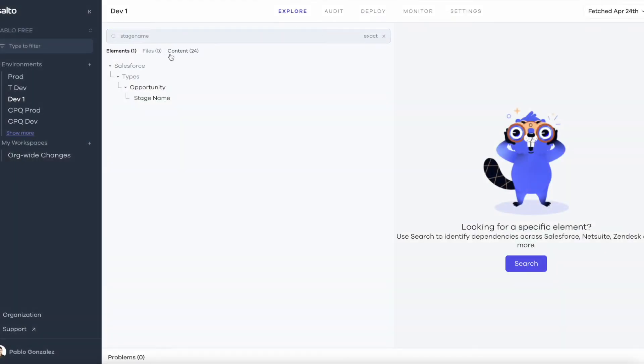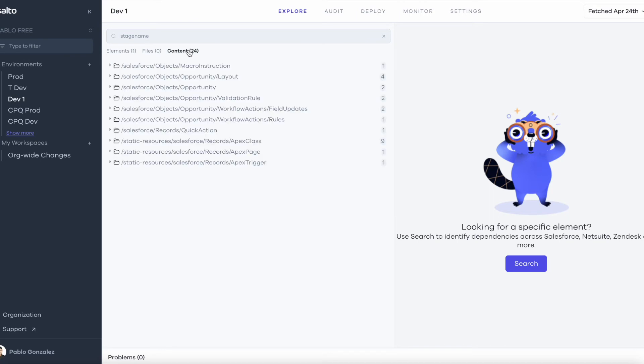The other way we can do this is going to the content tab and basically this does a full metadata search across your entire org. So here the interesting bits would be to find where the field is used within apex classes.